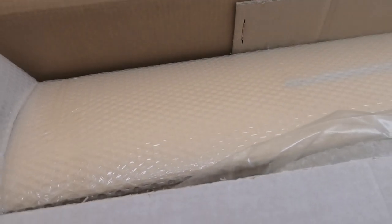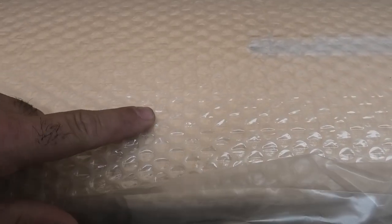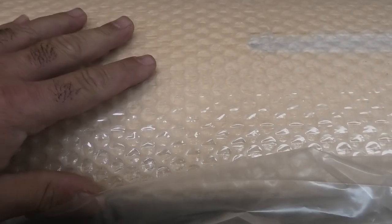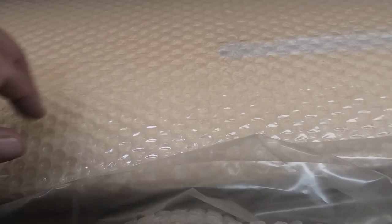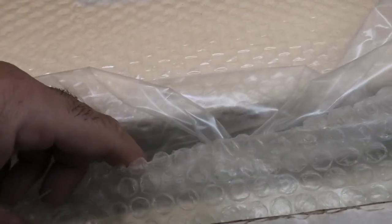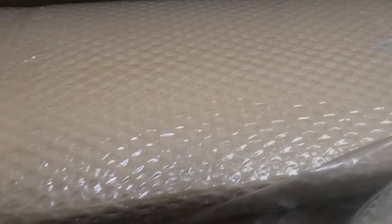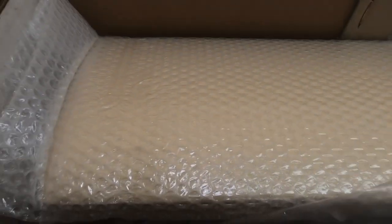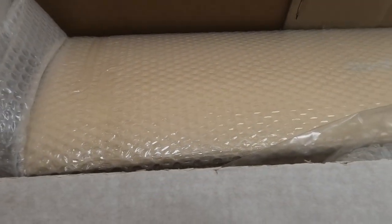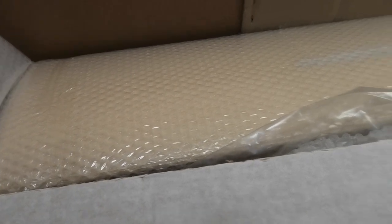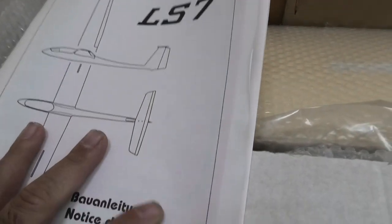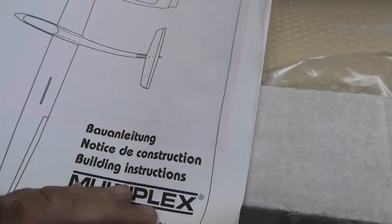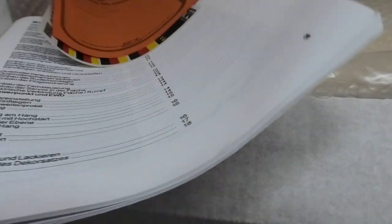The quality is really good. It's got Oracover-sheeted wings, a glass fuselage, and a pretty extensive hardware pack and accessories. It's got a really nice instruction manual booklet.